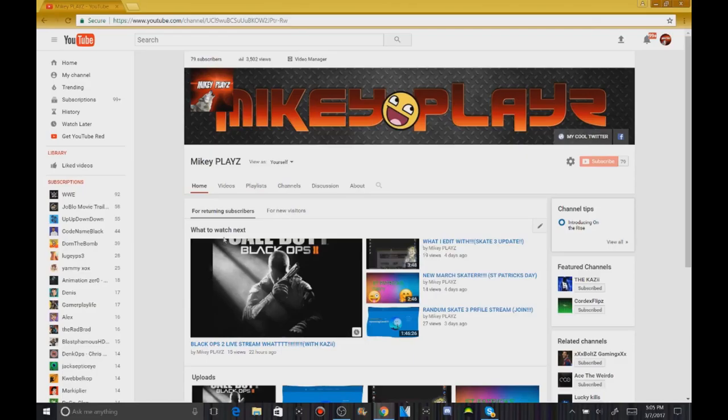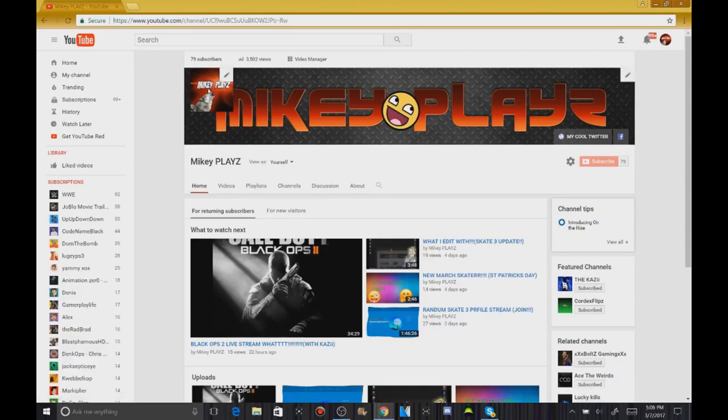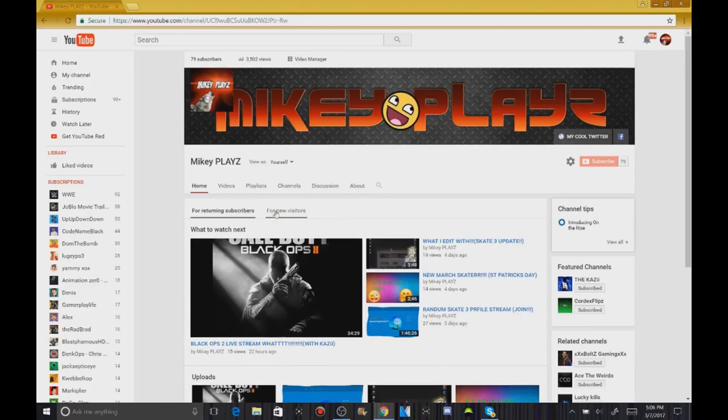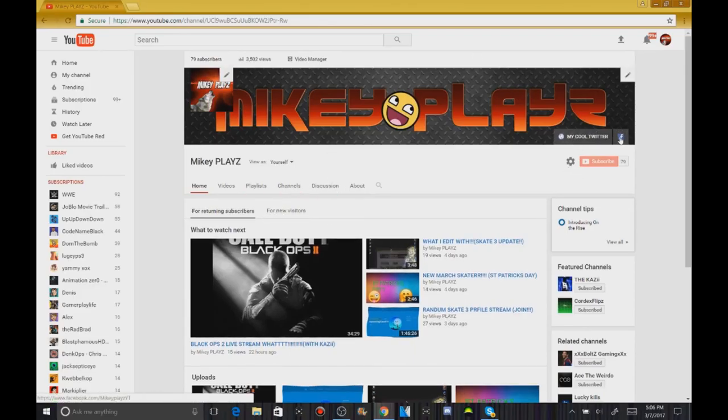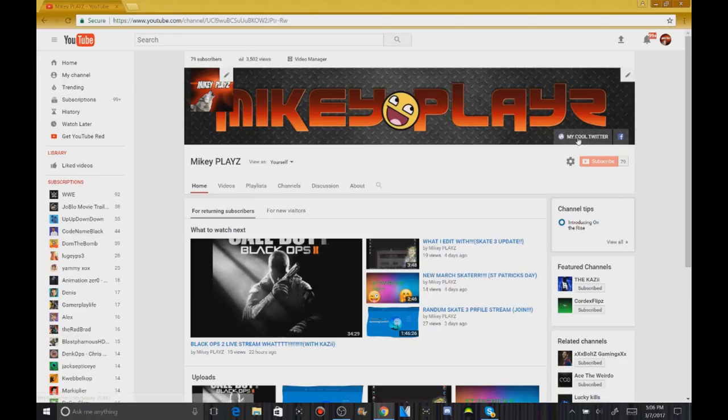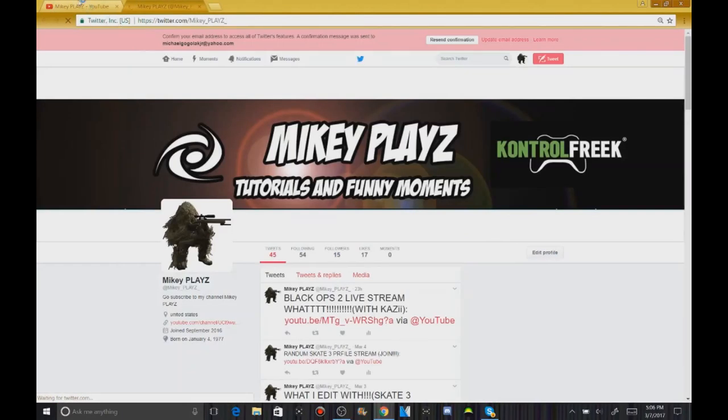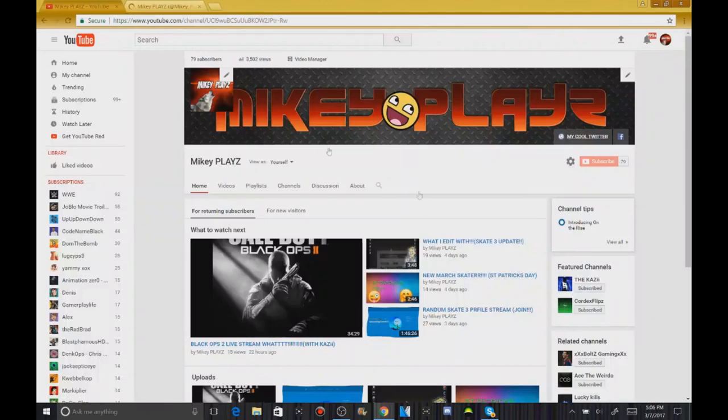We have a new channel art and a picture, like a logo thing. You guys will see it when it loads. So it's gonna be a surprise for you guys. I also added my Twitter and my Facebook right here. If you just click on it, leads you straight to that.